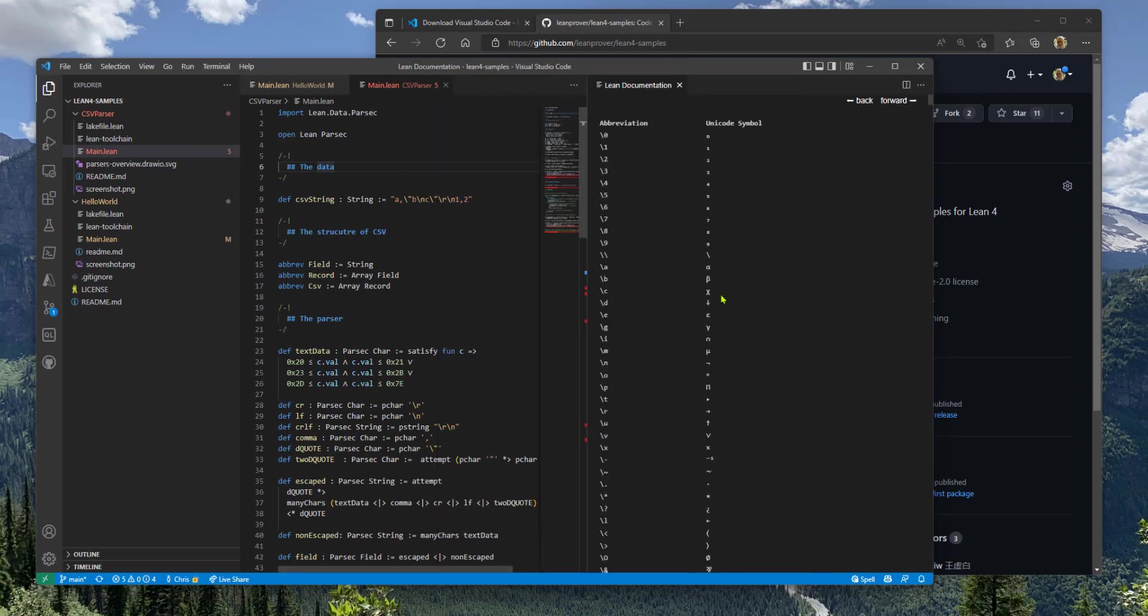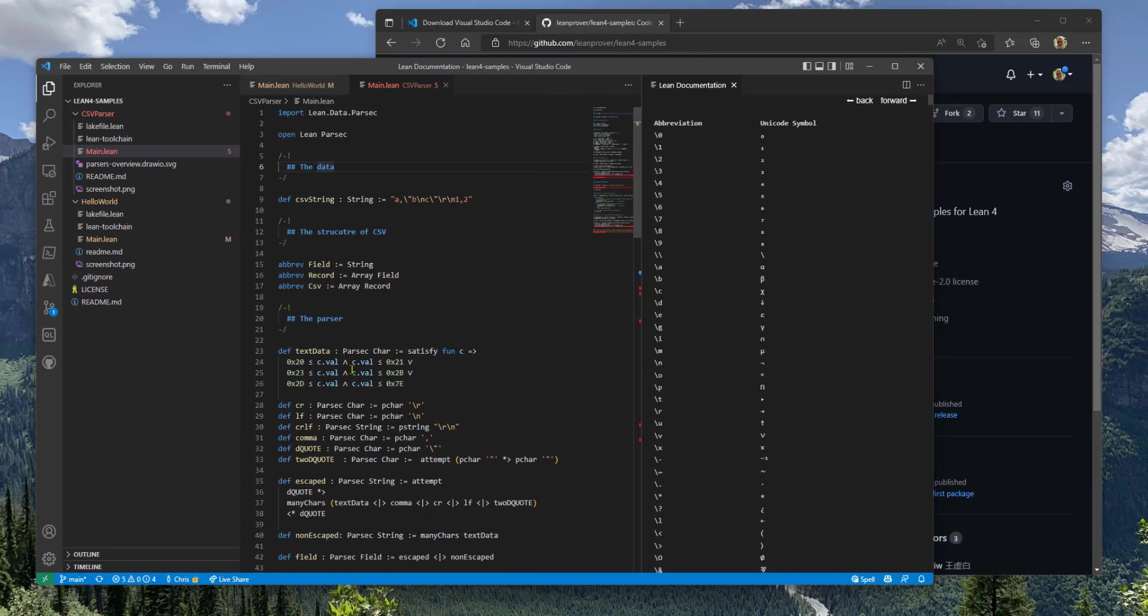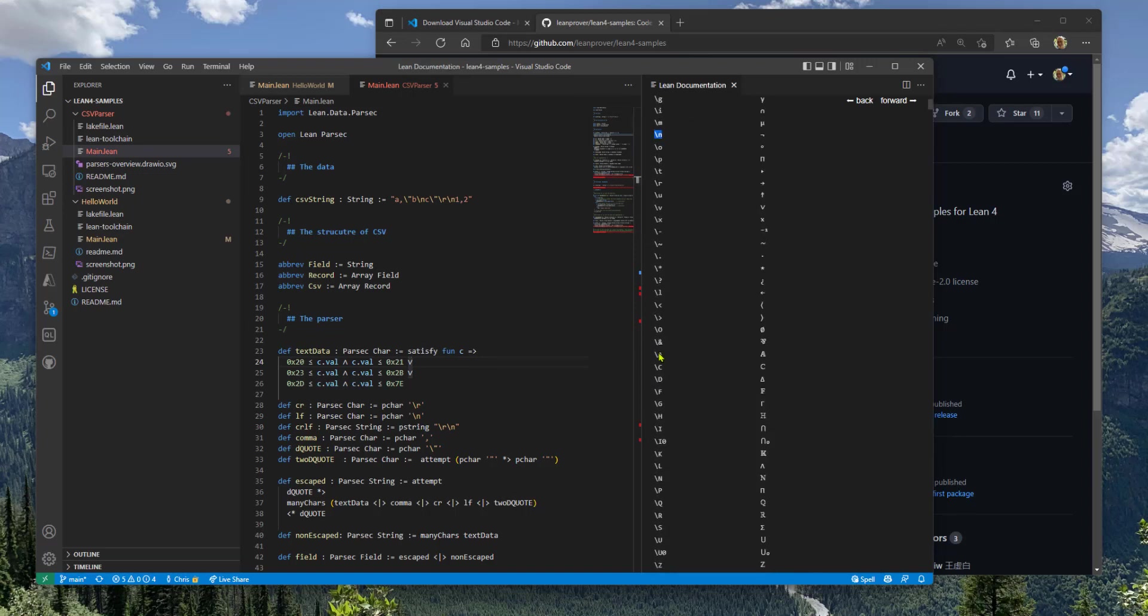So Lean supports all kinds of fun characters like this character here for the logical AND. And you can type these things if you use these shortcuts over here.